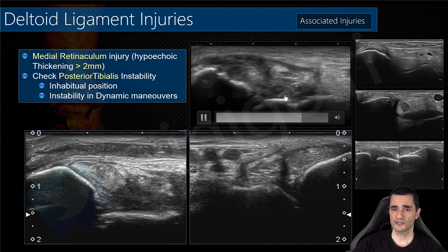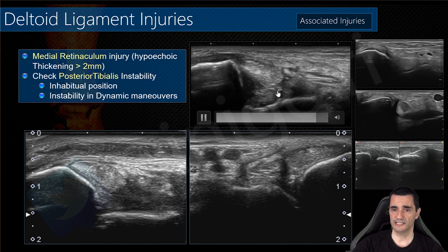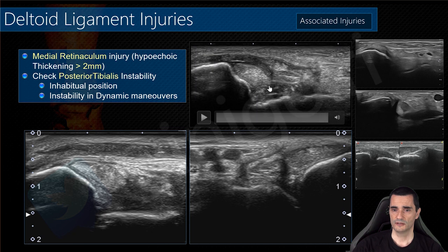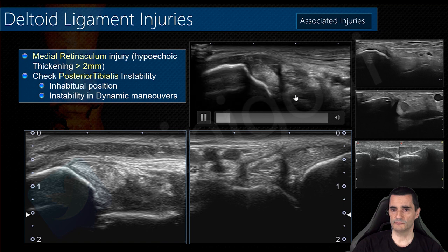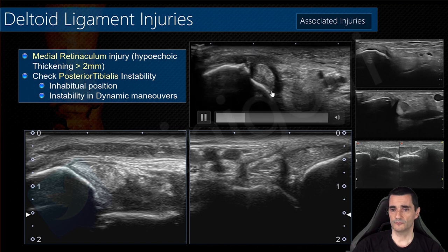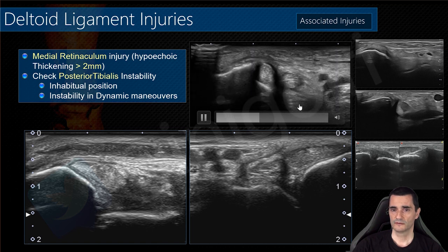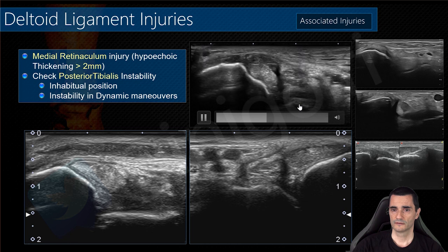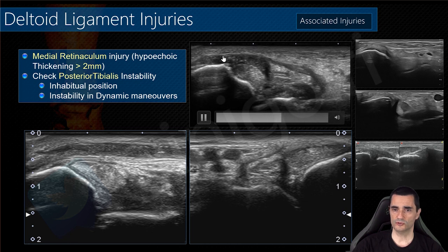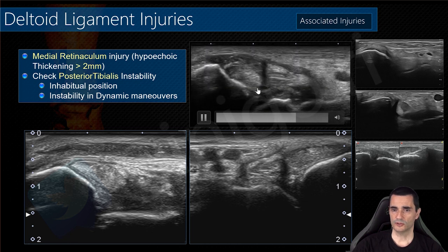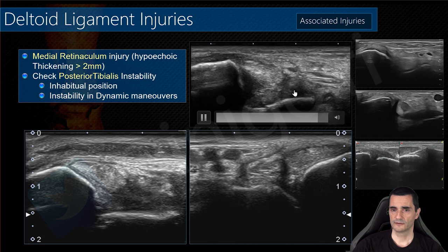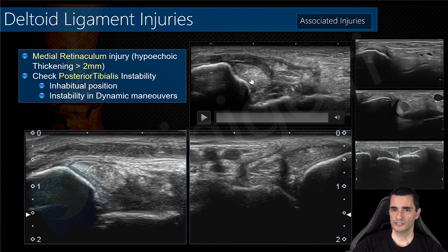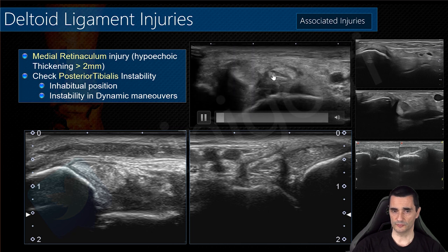Here you can see a large affection of the deltoid ligament — I believe the deep component of the posterior tibiotalar ligament has a complete rupture here. This image is to show the retinaculum affection and not the deltoid ligament specifically.